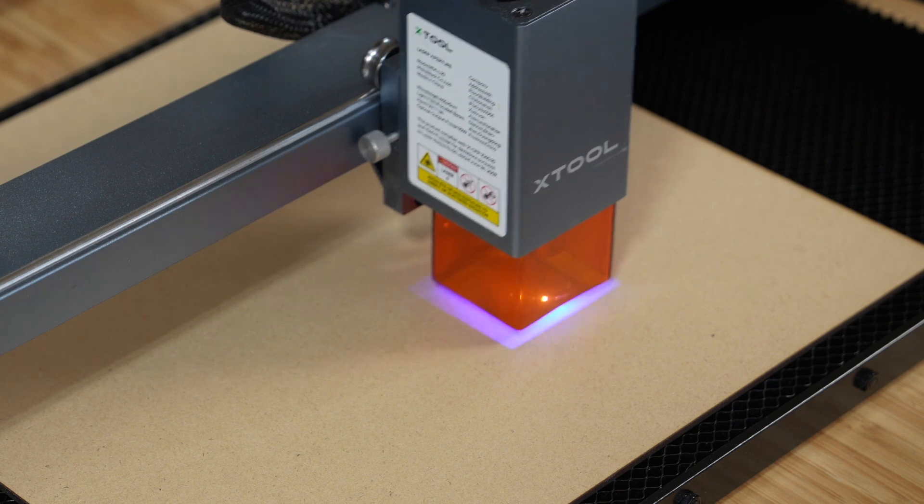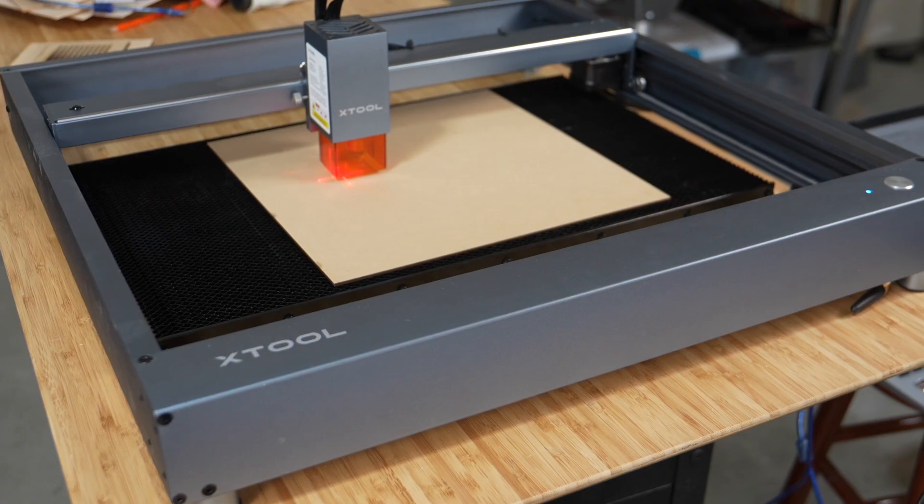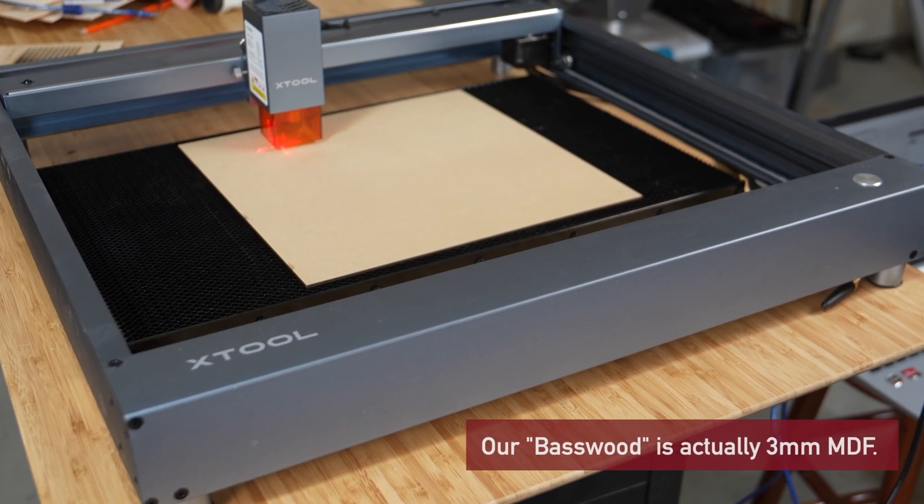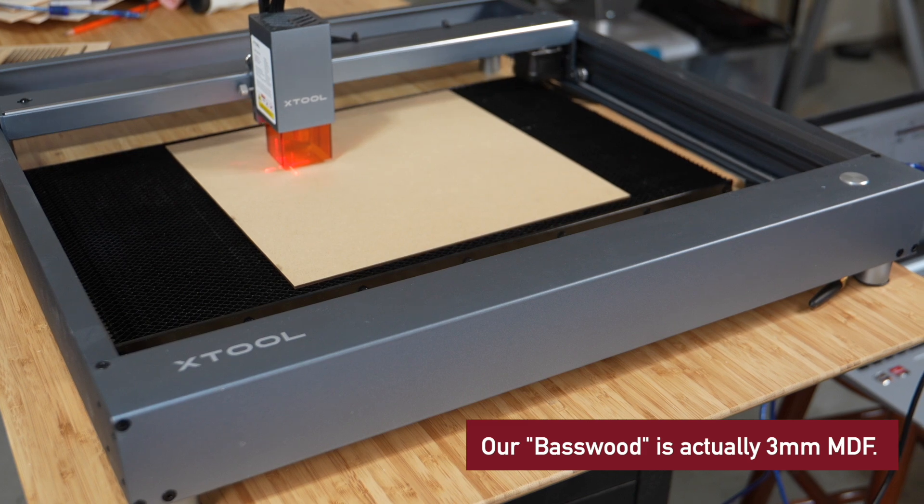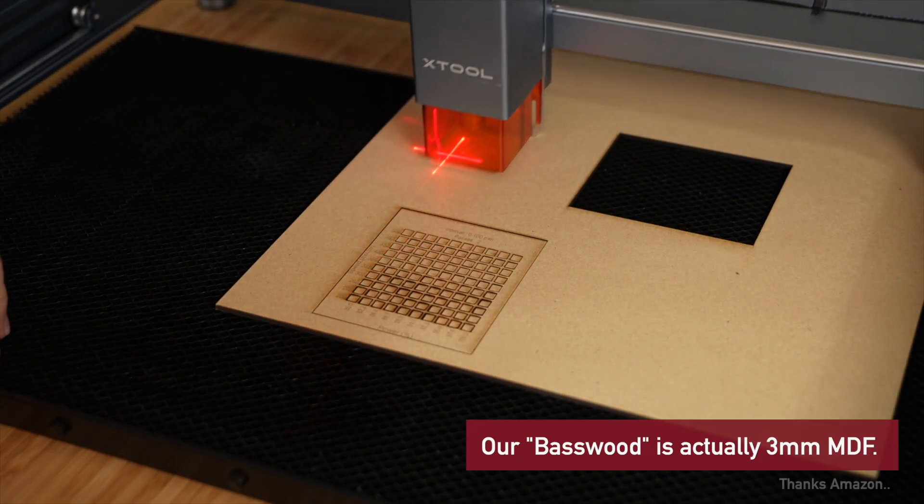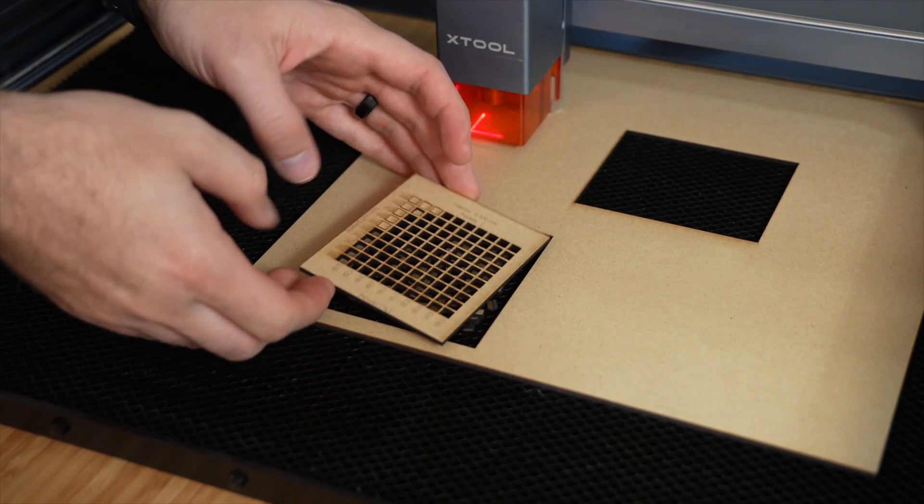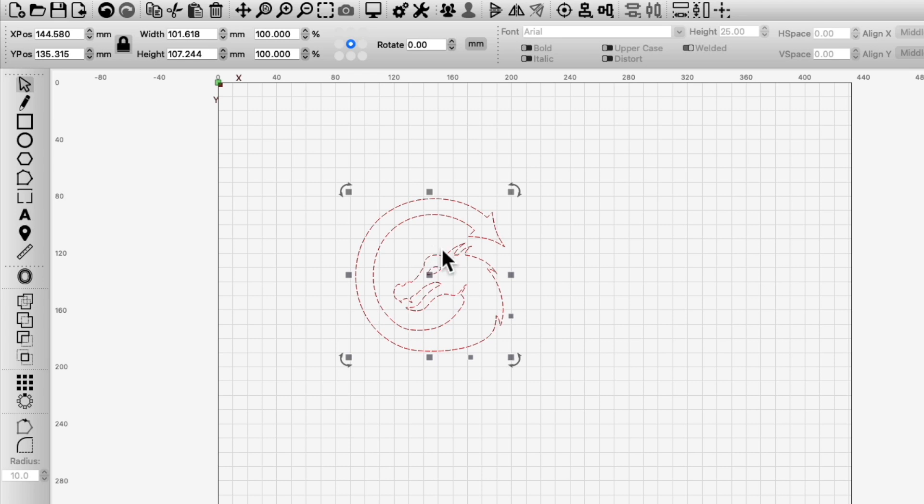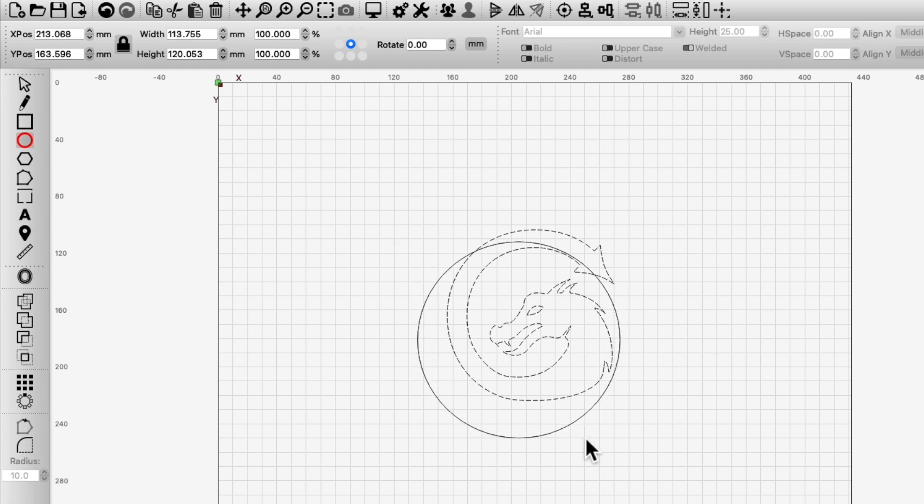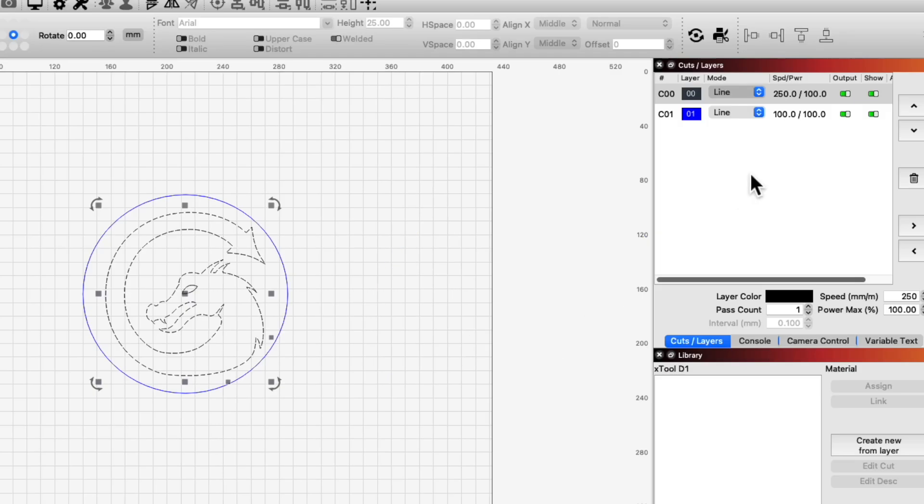Now let's add our first material. For this example, I'm using the Xtool D1 and 3mm Basswood. I've tested both engraving and cutting, so we'll add two entries. First, set up a layer in your project with the settings you'd like to save. I'm making a coaster, so I imported the LightBurn Dragon to one layer and centered a circle around it on a separate layer.